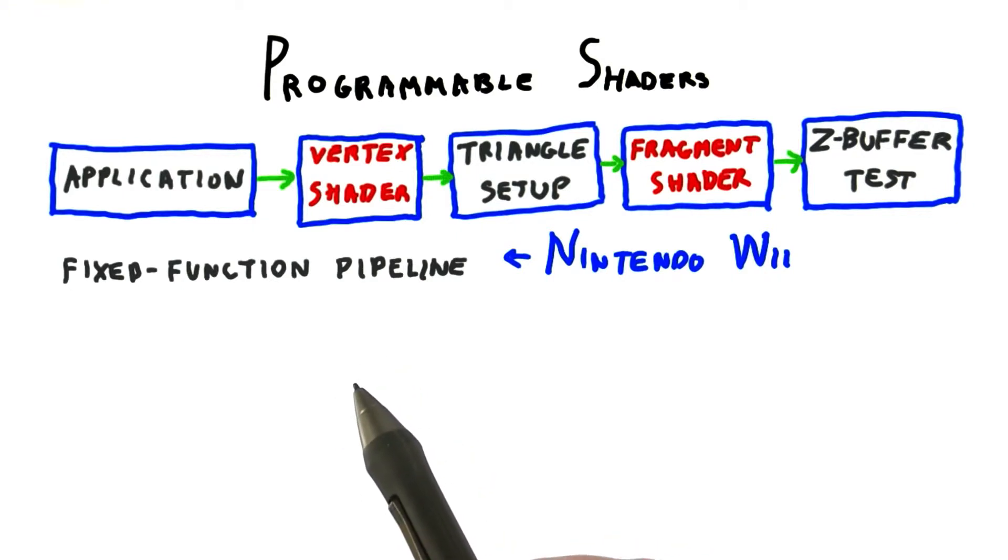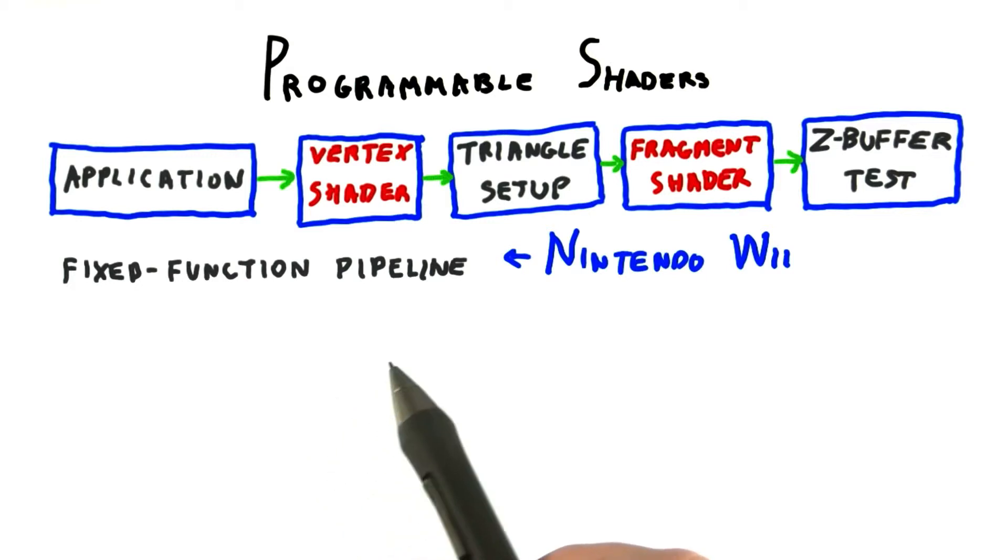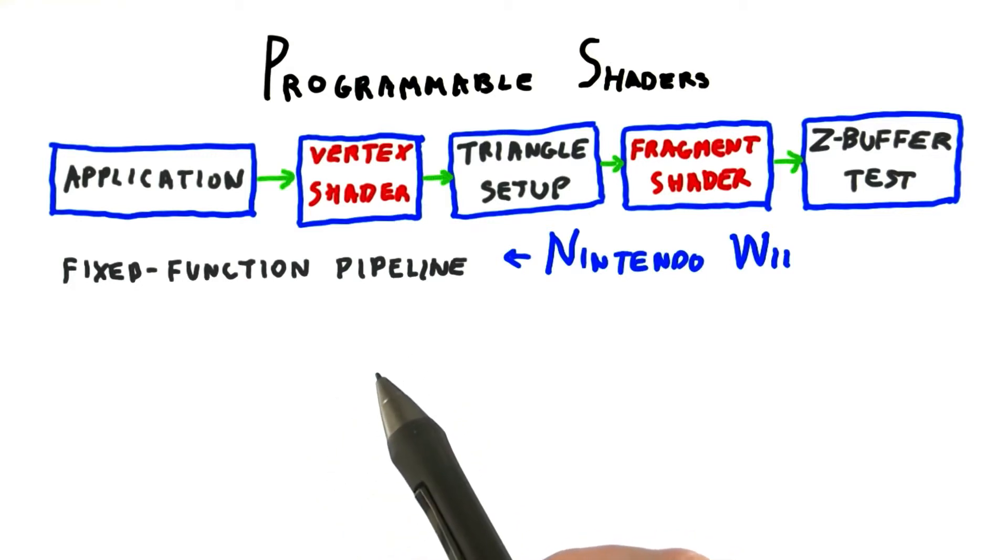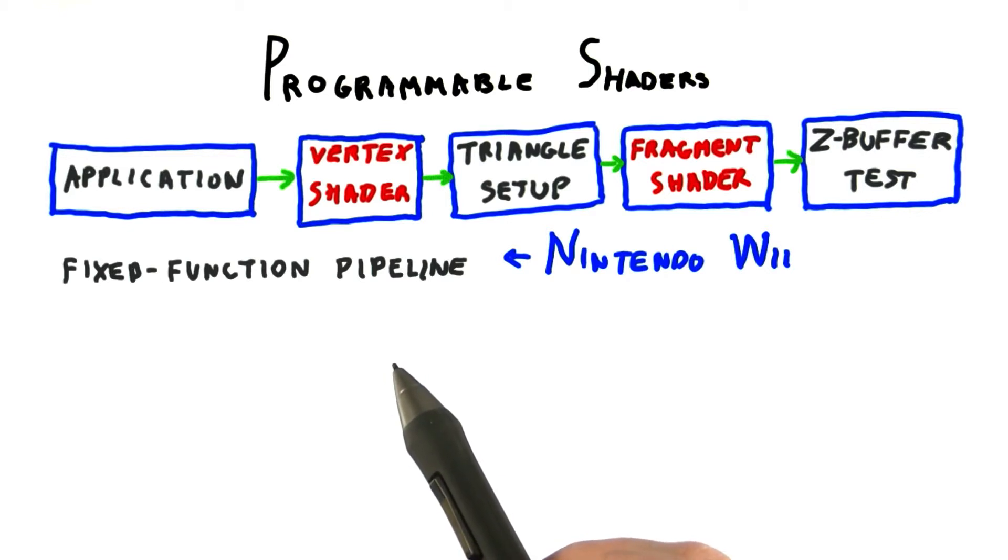In other words, you actually send little or sometimes large shader programs to each of these units. These programs are written in a C-like language, if you know what C or C++ looks like.